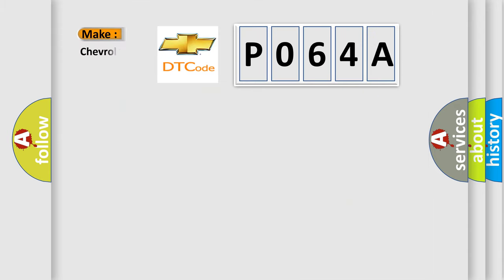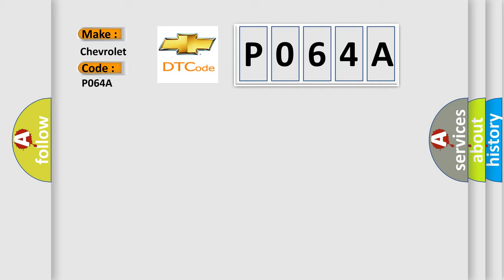what does the diagnostic trouble code P064A interpret specifically for Chevrolet car manufacturers?